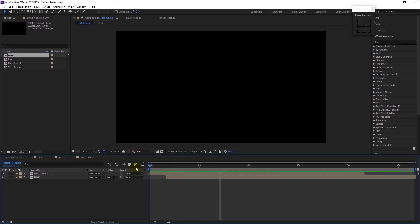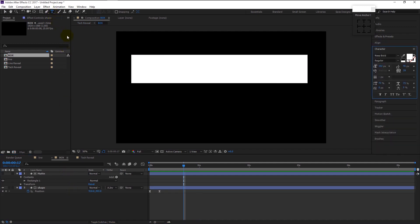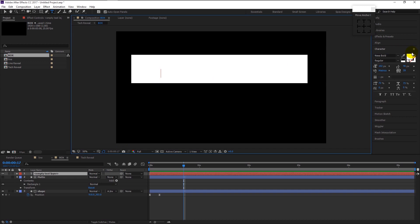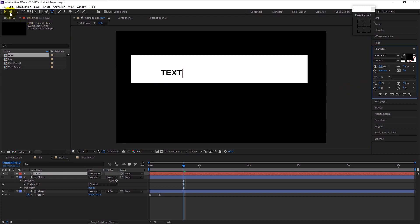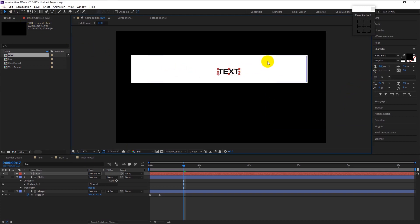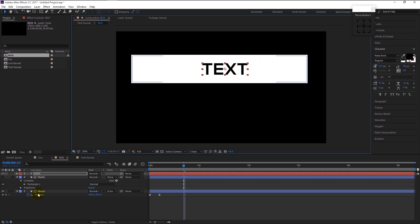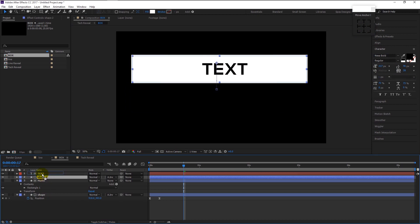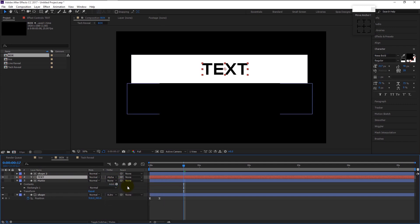That looks really great. Now we will add some text to the animation. Double-click on the box composition, take the text tool and start typing. Change the color to black, place it in the center, and increase its size. Duplicate the shape layer by pressing Ctrl+D. Place the duplicated shape layer above the text layer. In the text layer, change the matte to Alpha. Now we have the text.